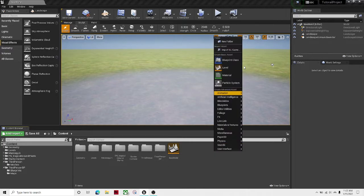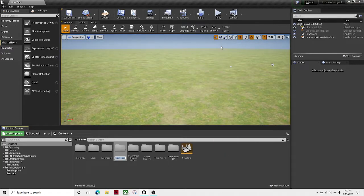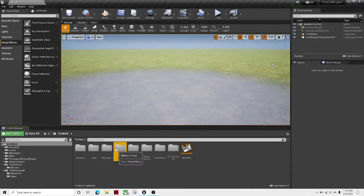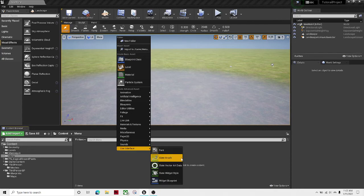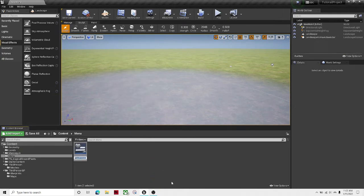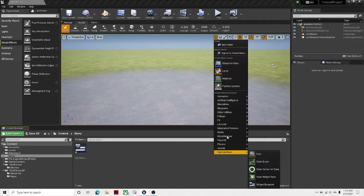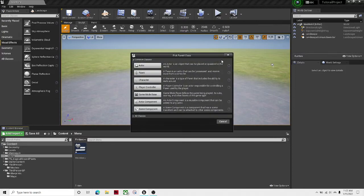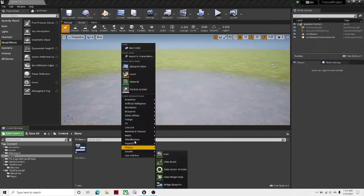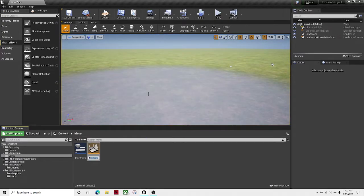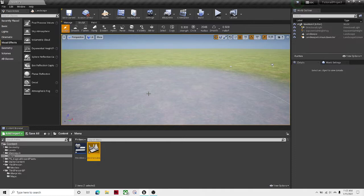Now the next thing you're going to want to do is create another folder. Let's call this menu. And then create a widget. Main menu. And then create another level and call this main menu level.